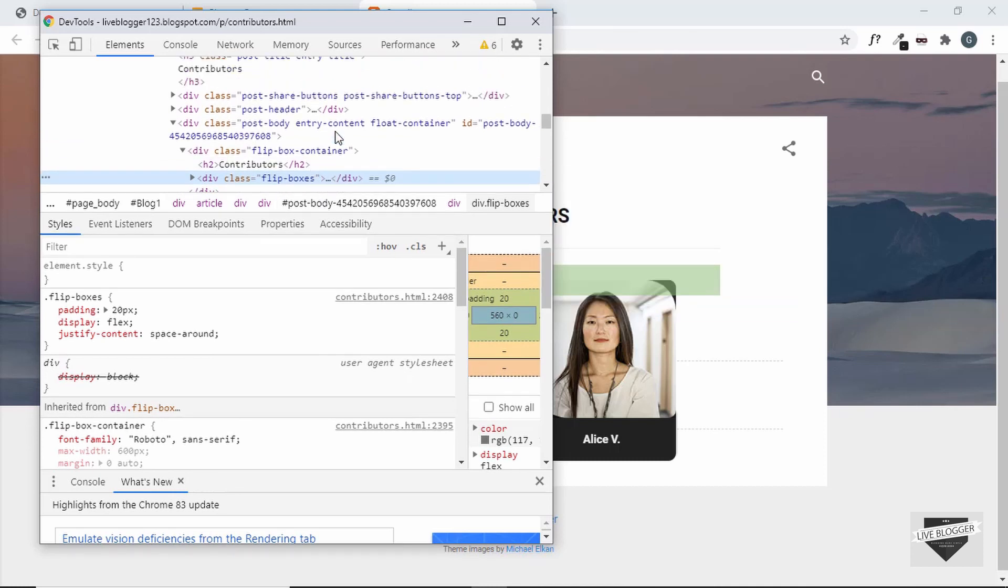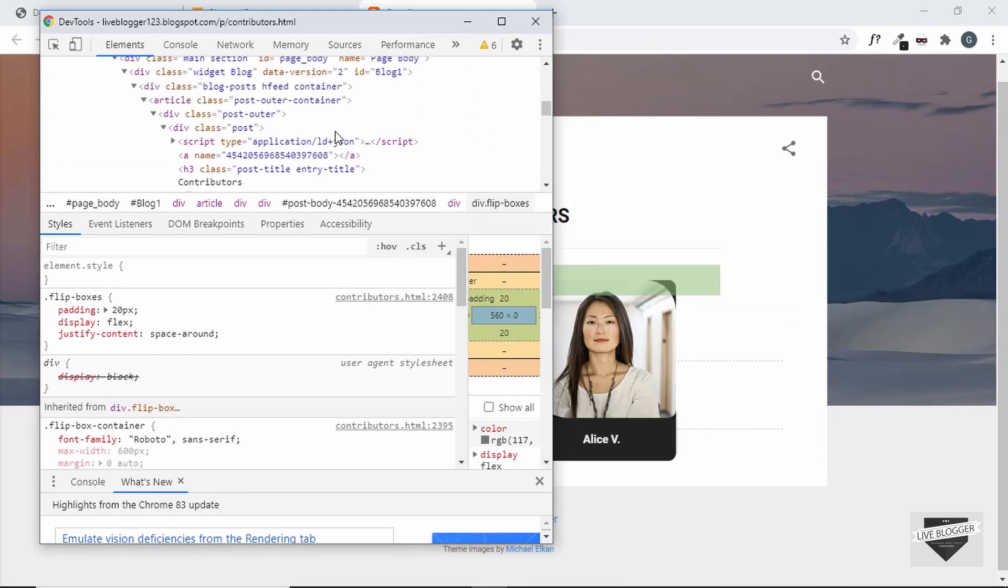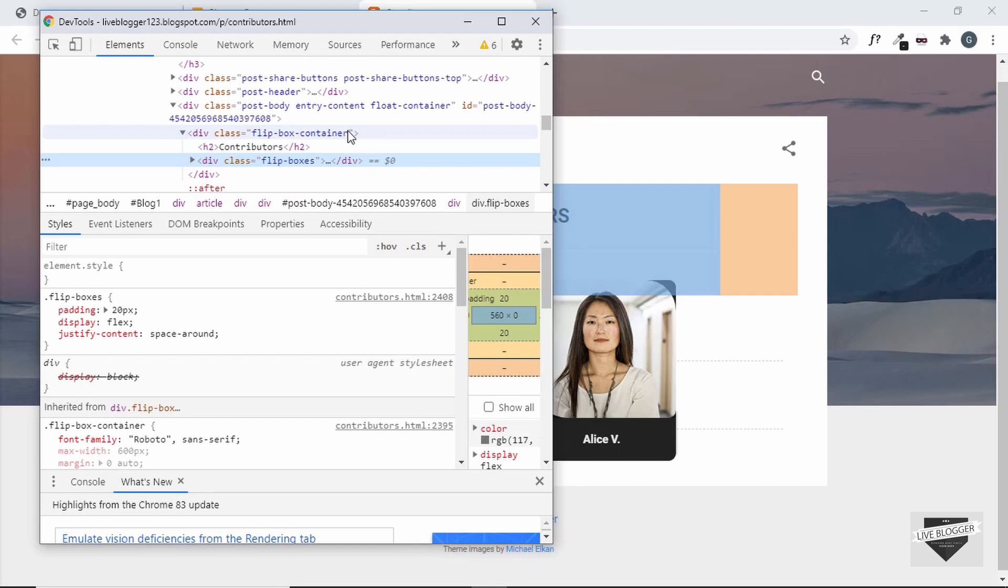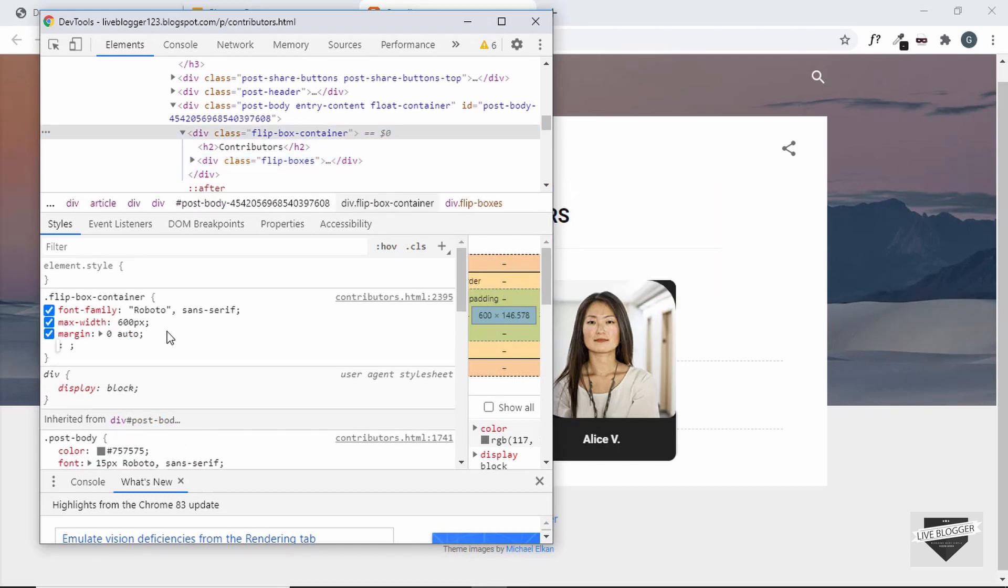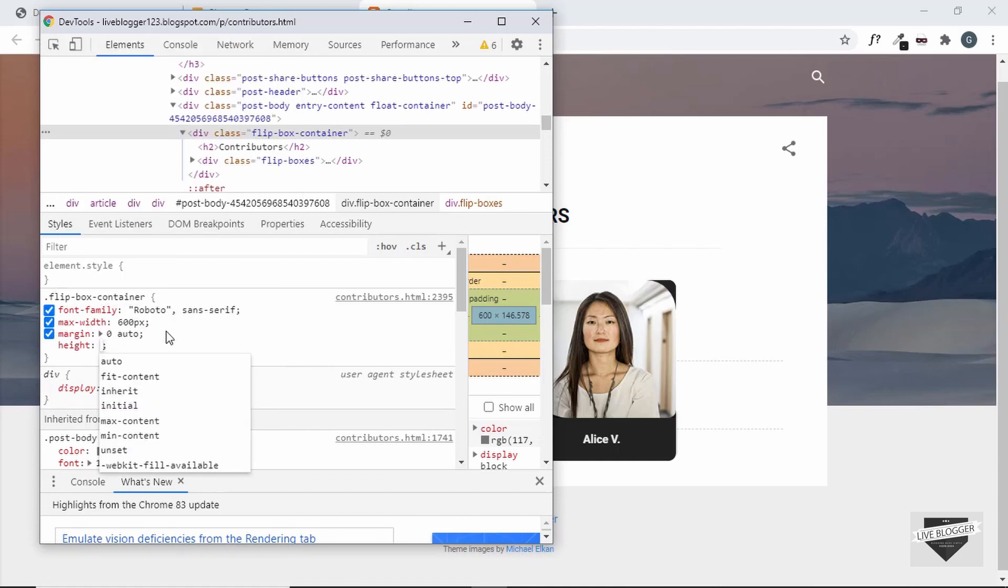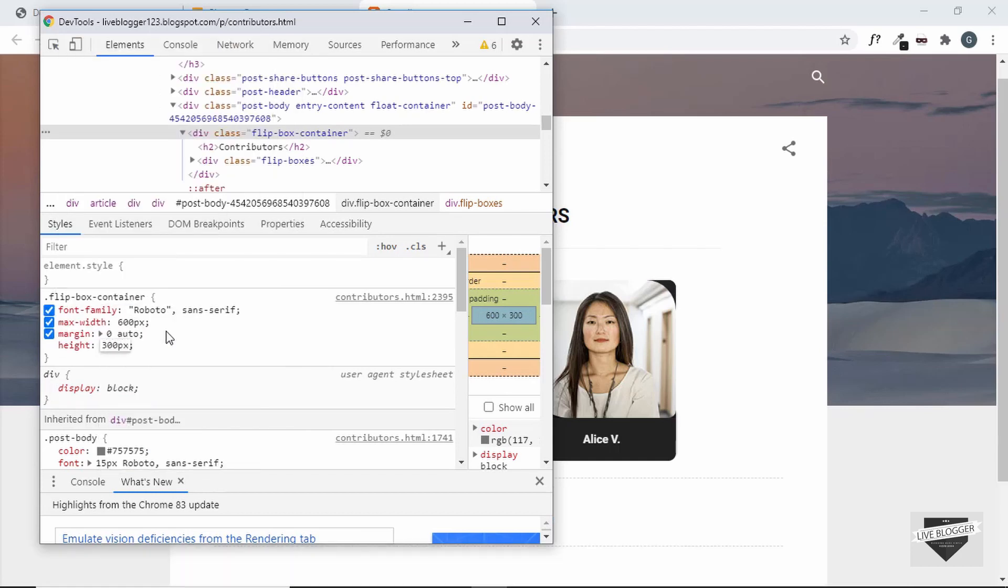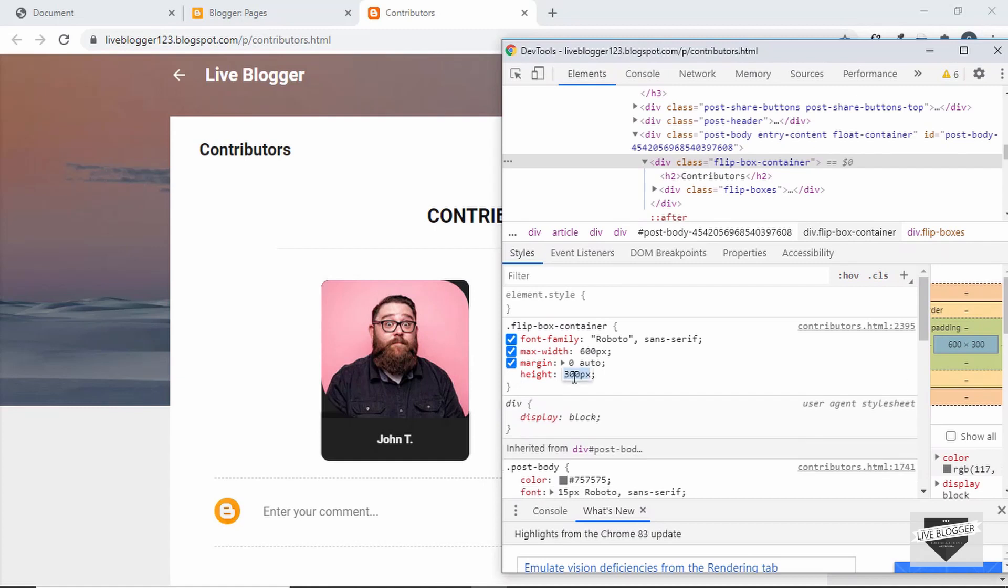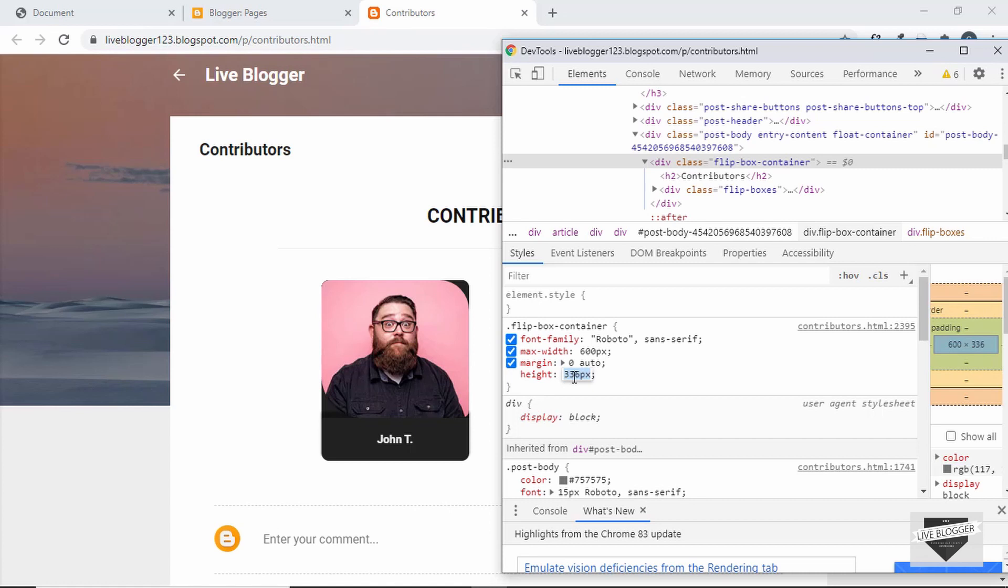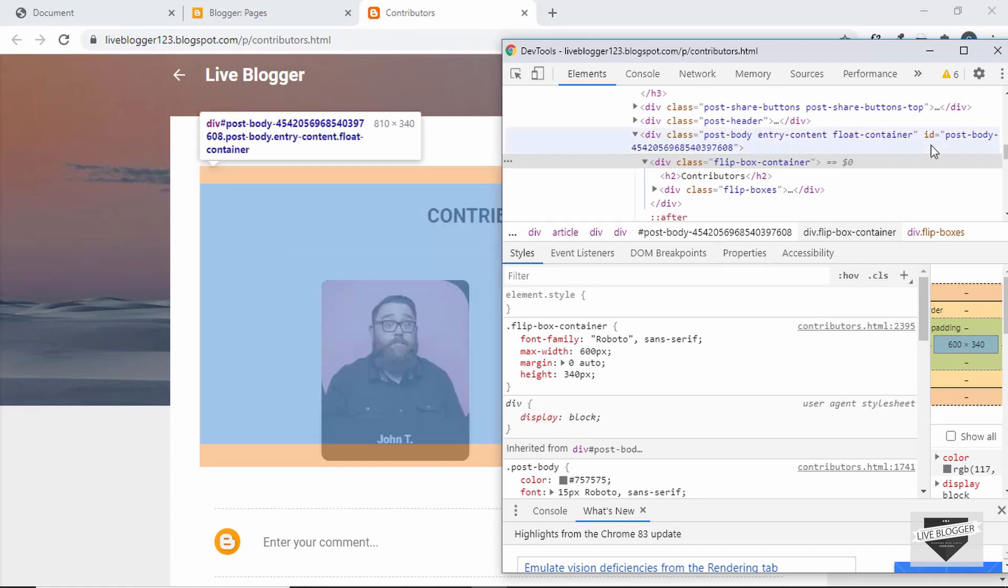So let's go over here and select the flip box container and let's give a fixed height to our flip box container. So we'll just type height and set to 300 pixels. So we'll just increase it a little bit more. Alright, so 340 pixels is alright. So let's add height of 340 pixels to our flip box container.